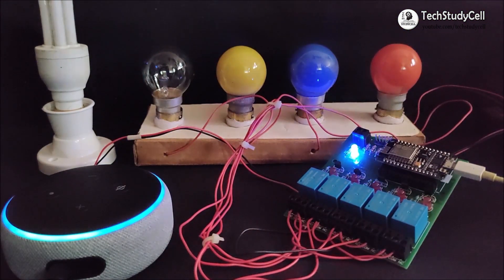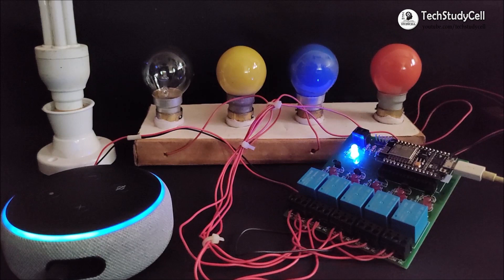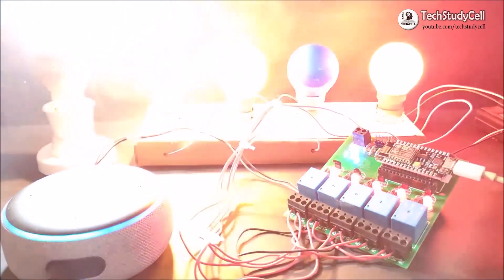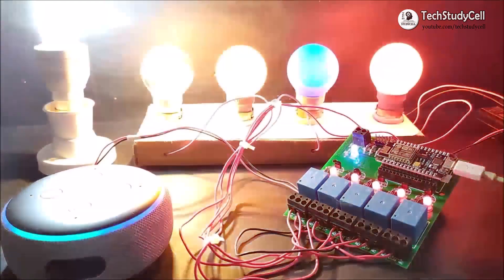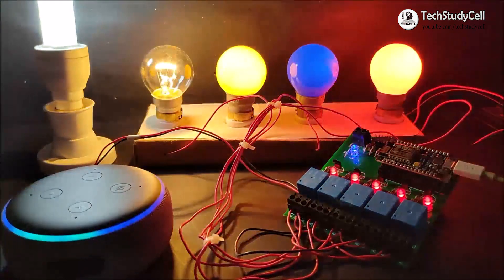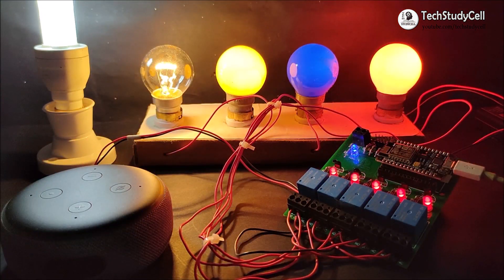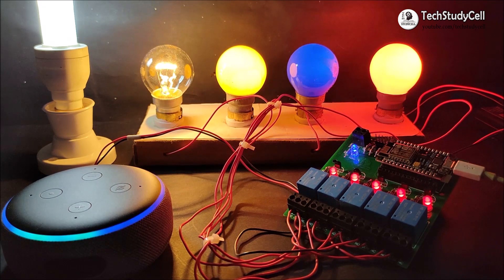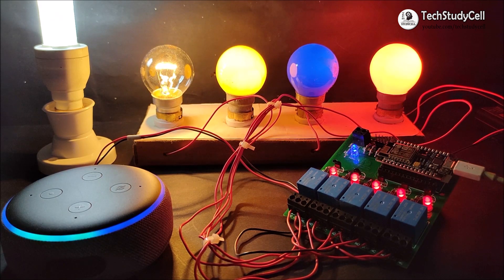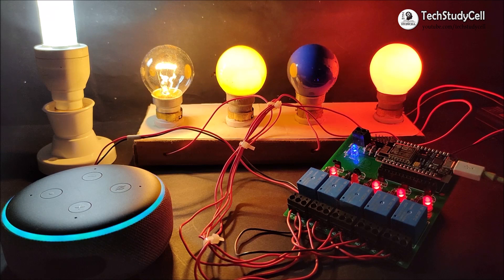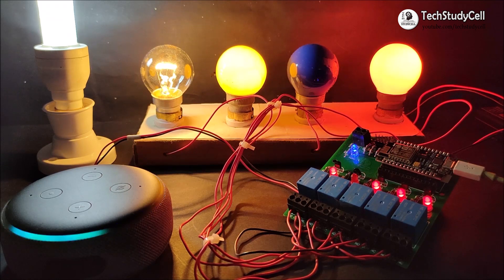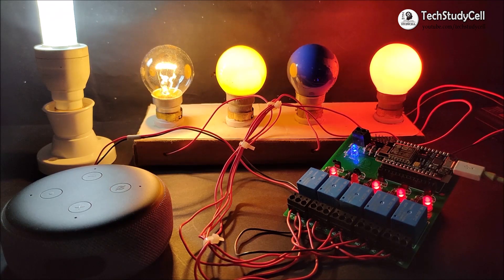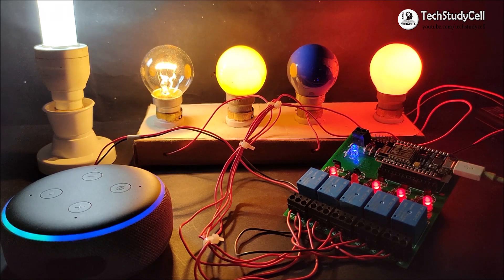Alexa, turn on all lamps. Alexa, turn off the blue lamp. Alexa, turn off the red lamp.